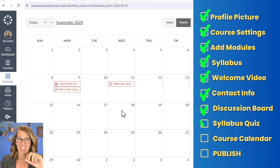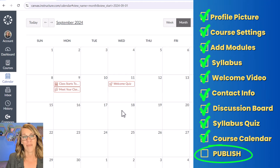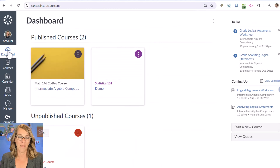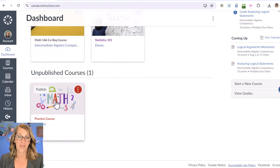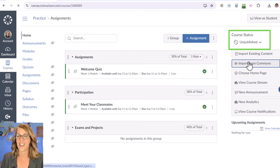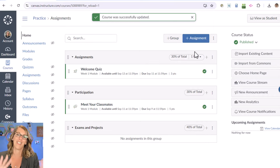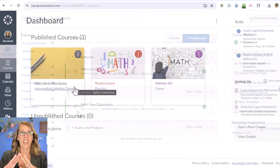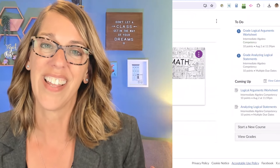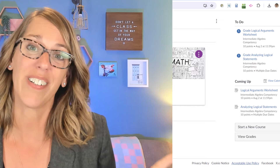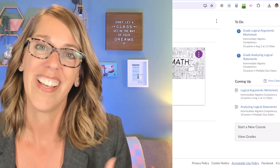I think we did all the things and we're finally ready to publish the class. I go back to the Dashboard, click on the course — look at that nice image we added — then go to Course Status, click the dropdown arrow, and click Publish. Your class is now published and visible to your students. There are so many more things to learn — next up you might want to set up a homepage for your class or learn how to create and grade assignments. You got this.